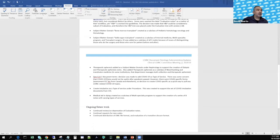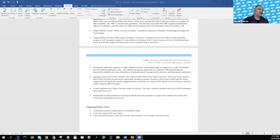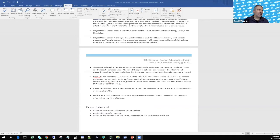Regarding pandemic documents, the decision was made to add COVID-19 as a type of service. There was discussion about whether to make a general term for pandemic, and concern that COVID-19 terms wouldn't be useful after the pandemic. However, given that COVID-specific forms were being created at certain institutions, the decision was made to create COVID-specific as a quick way to pull LOINC-related COVID-19 topics. Intubation was also created as a type of service under procedure. Medical aid in dying was created as a subclass of multi-specialty program to support a series of eight notes with varying types of services.